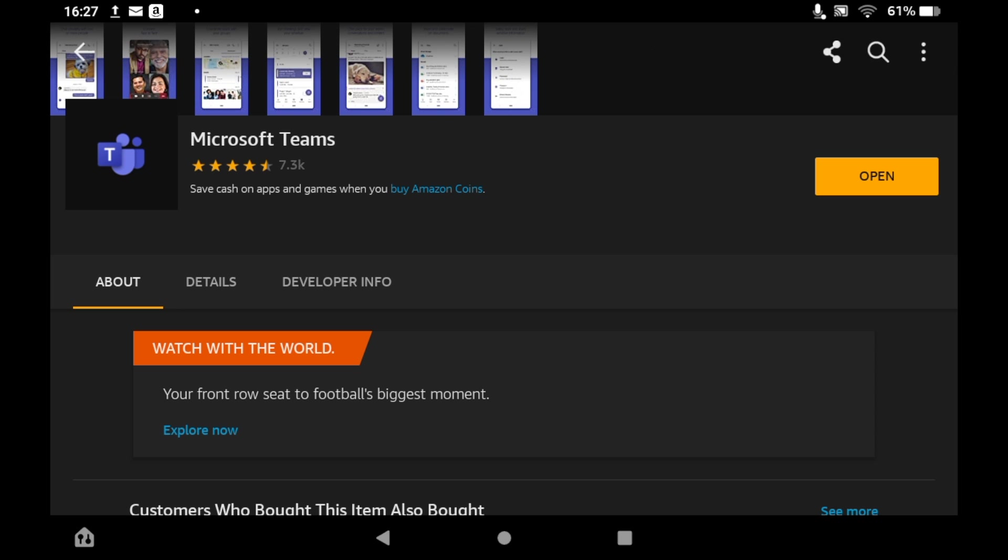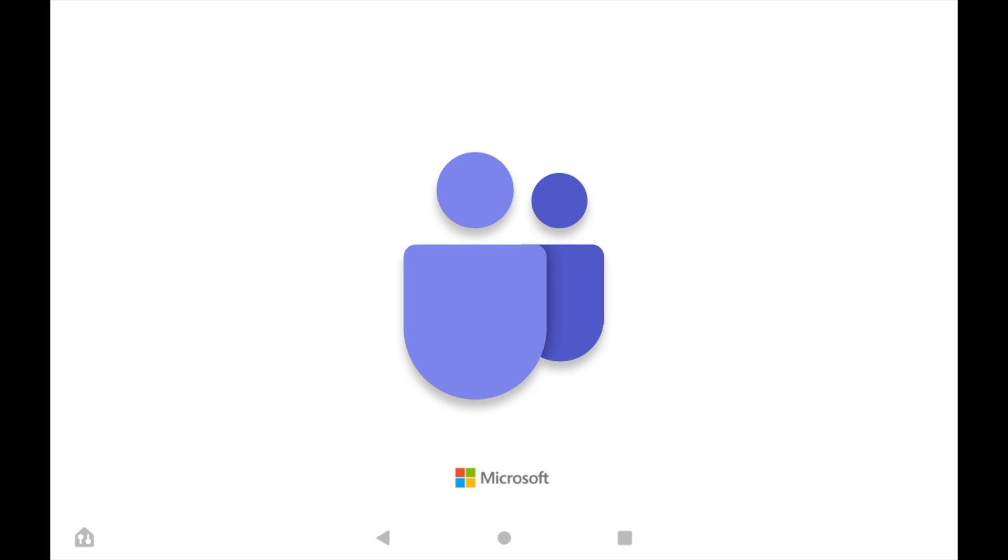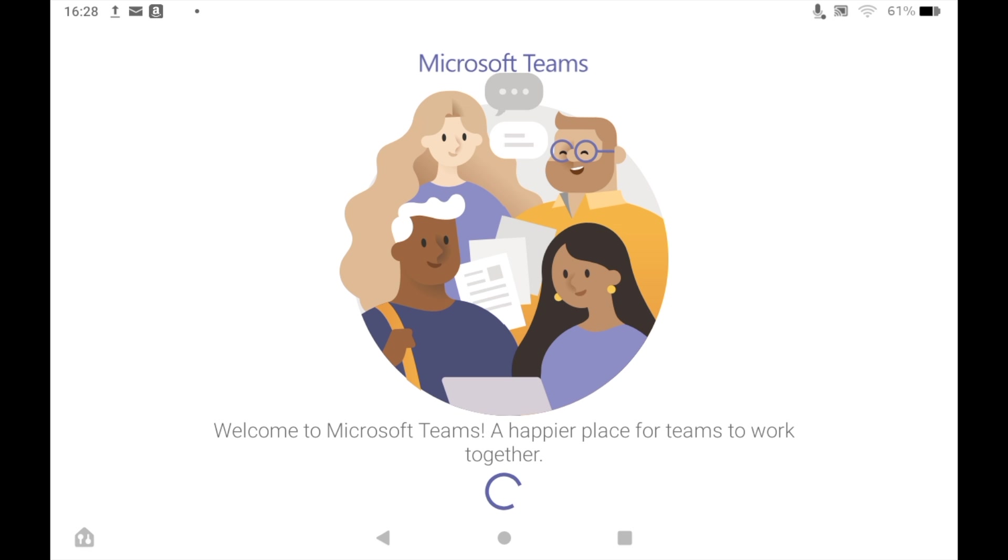Once that's downloaded, click open. You can click open here or on the home page of your Amazon Fire tablet. Then all you need to do is put in your details for your Microsoft account.